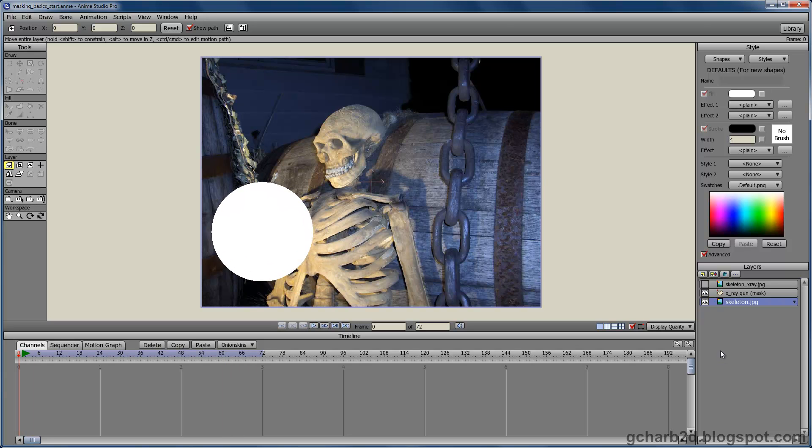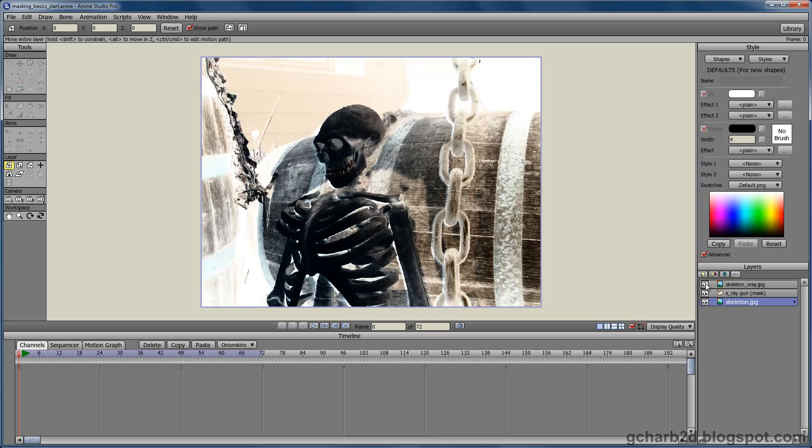On top of everything, we have the extra skeleton image layer that will be seen through the mask. Now let us create a group layer to actually build the mask.